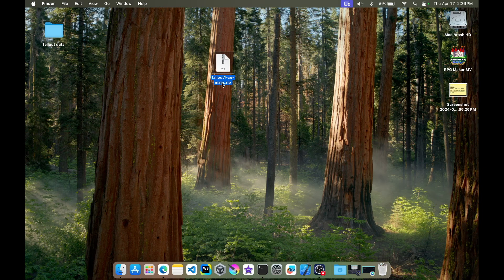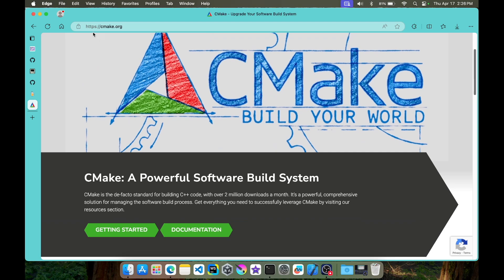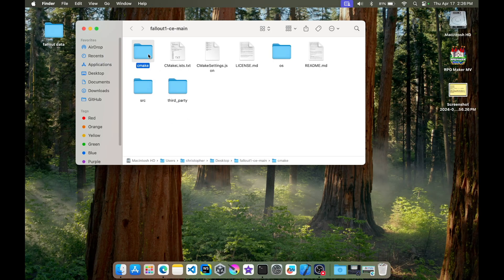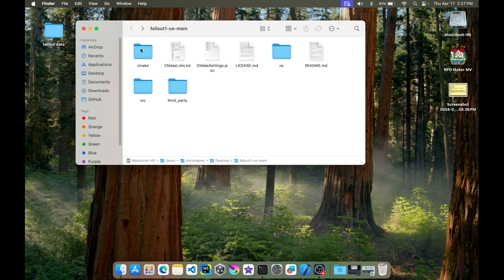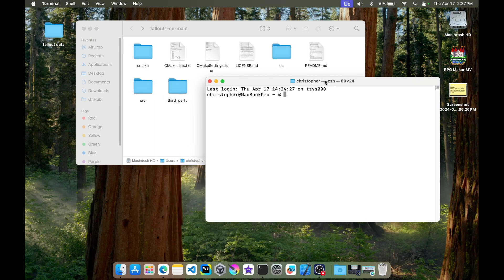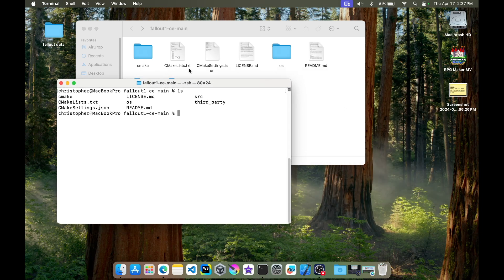Now we're going to open up the Fallout 1 CE main folder, which is the source code we downloaded from the repository. We needed CMake because it's a cross-platform build system. If you go into the CMake folder under 'toolchain', you'll see the iOS toolchain we need. I'm going to copy that and paste it next to the toolchain folder so it'll be at 'cmake/toolchain'. Then I'll open up Terminal, navigate to our desktop folder, and clear it. Since there's a CMakeLists file here, we can use it to configure our Xcode project.